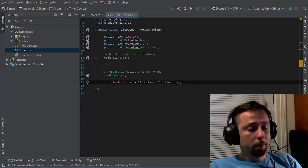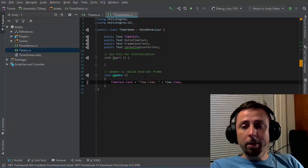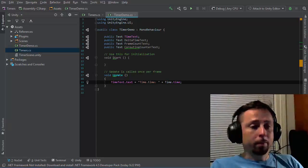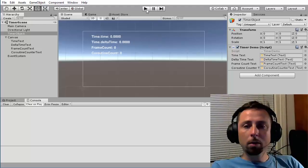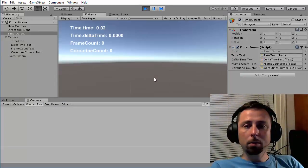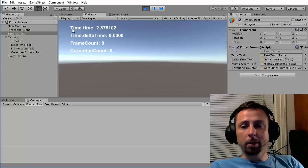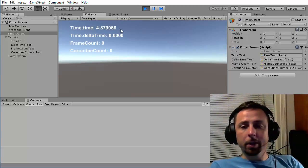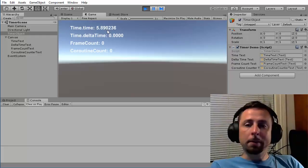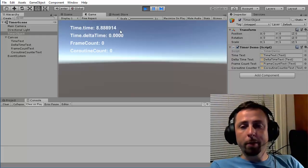I'll save this and look at it in Unity. Now I can see that my time.time field is updating. It's showing me how many seconds as a floating point value since the beginning of the game.